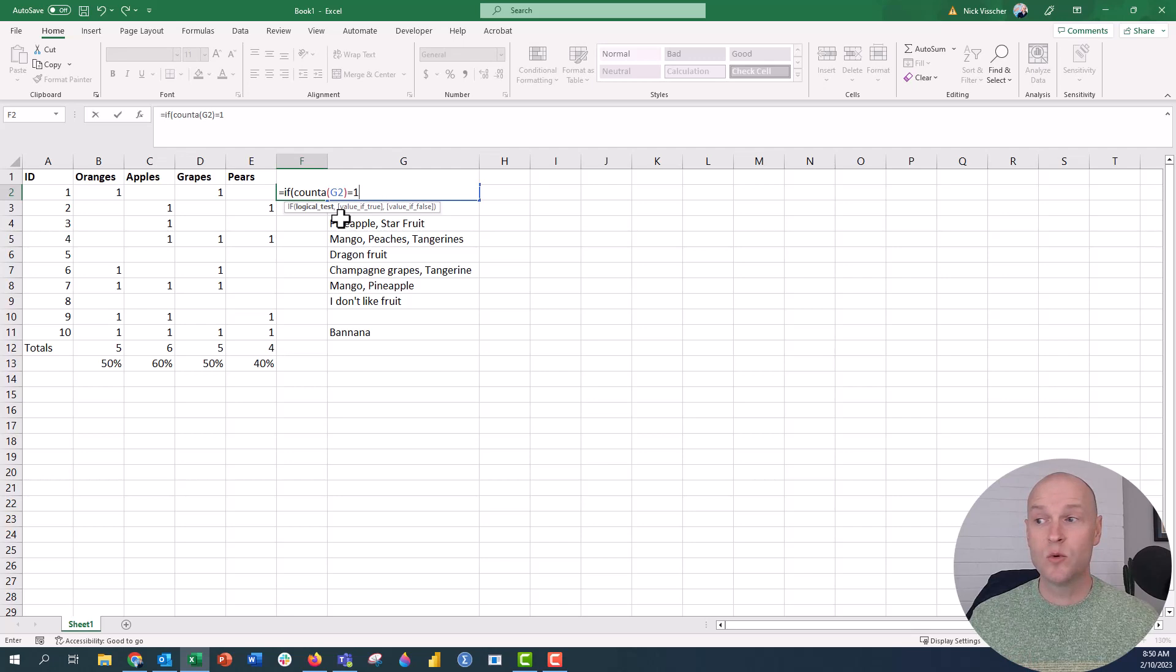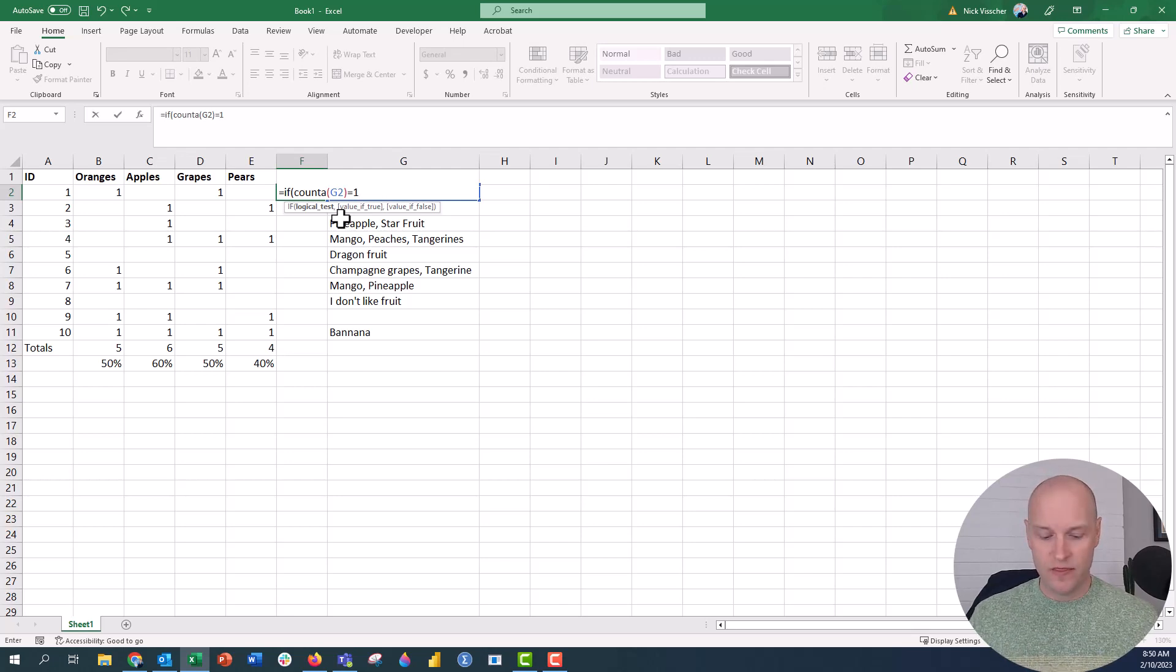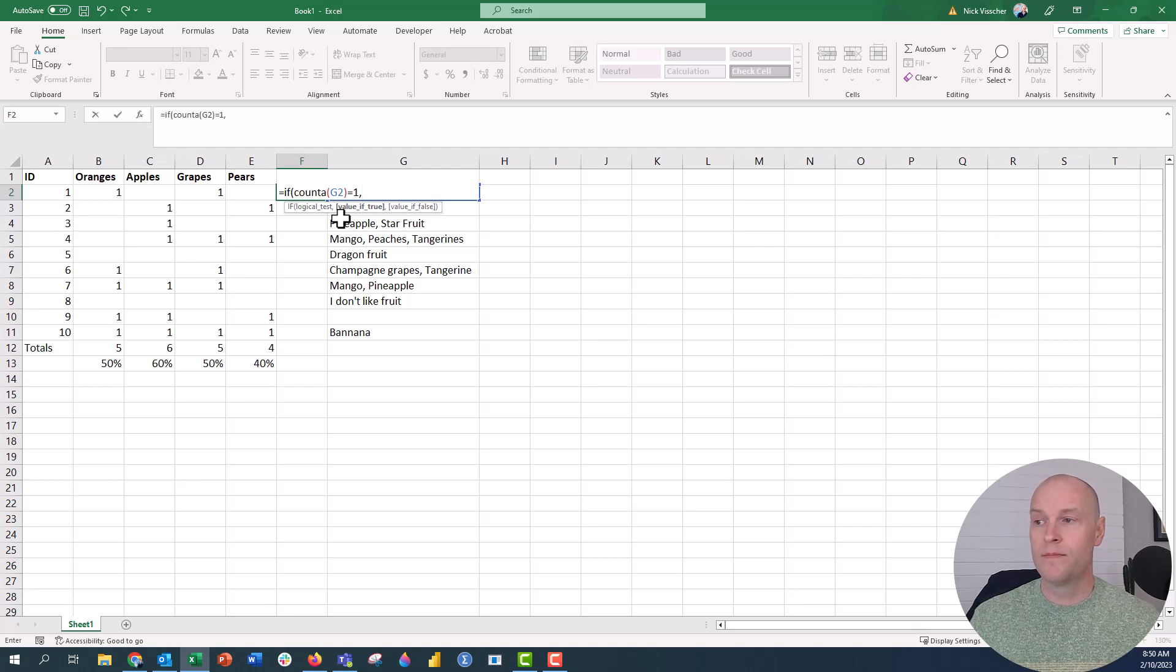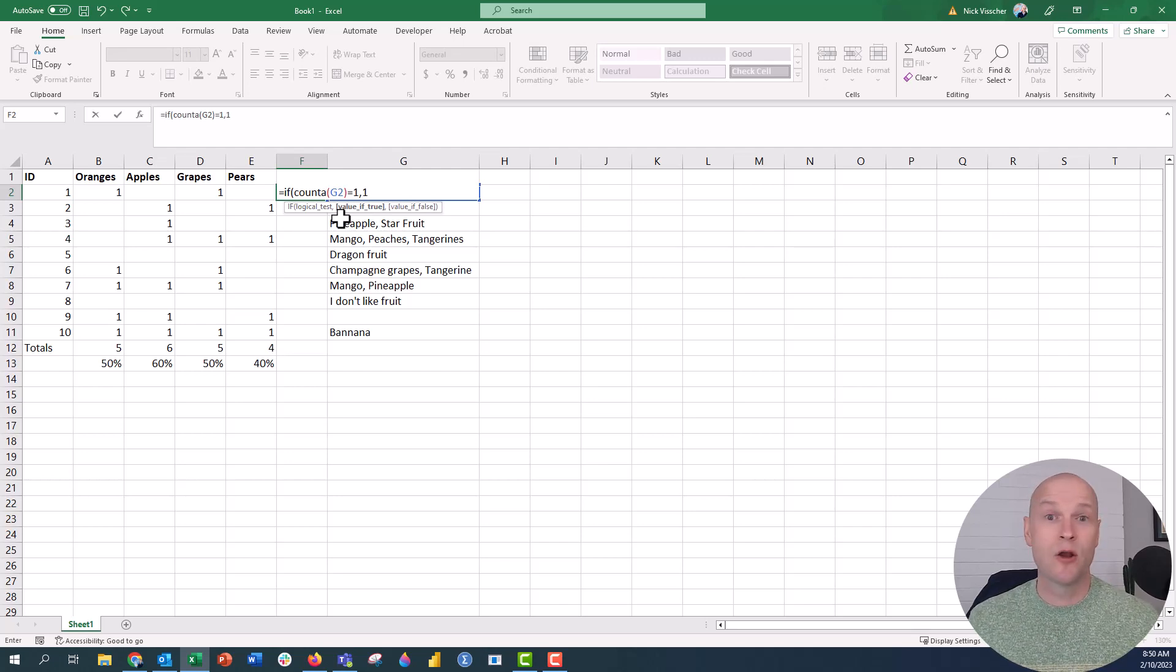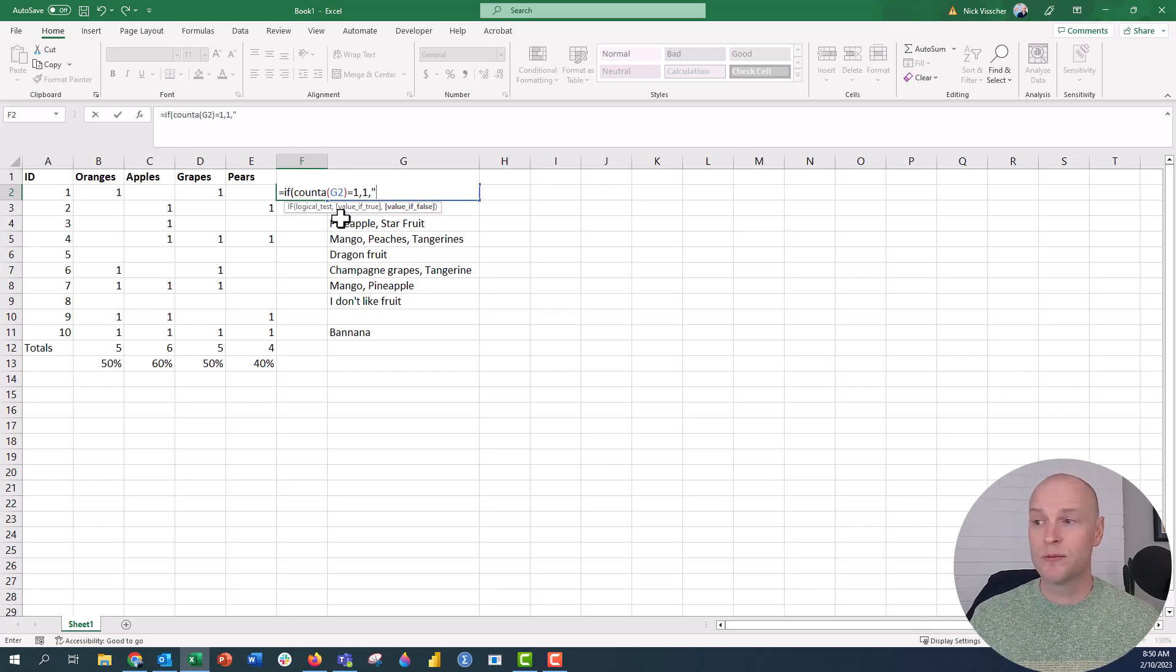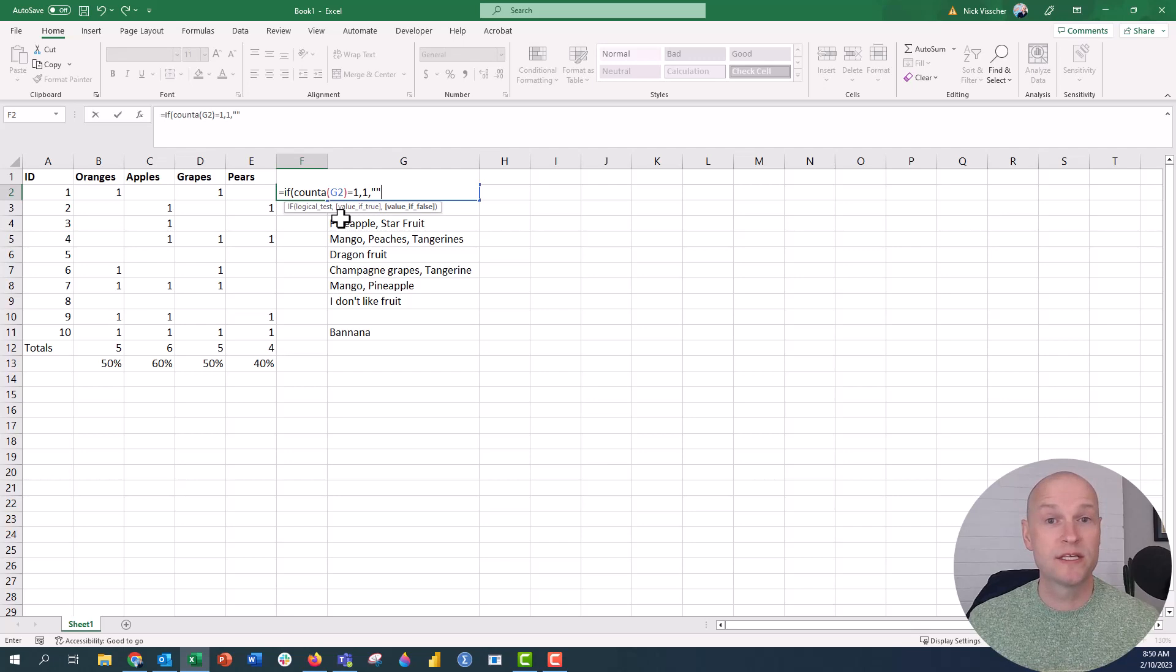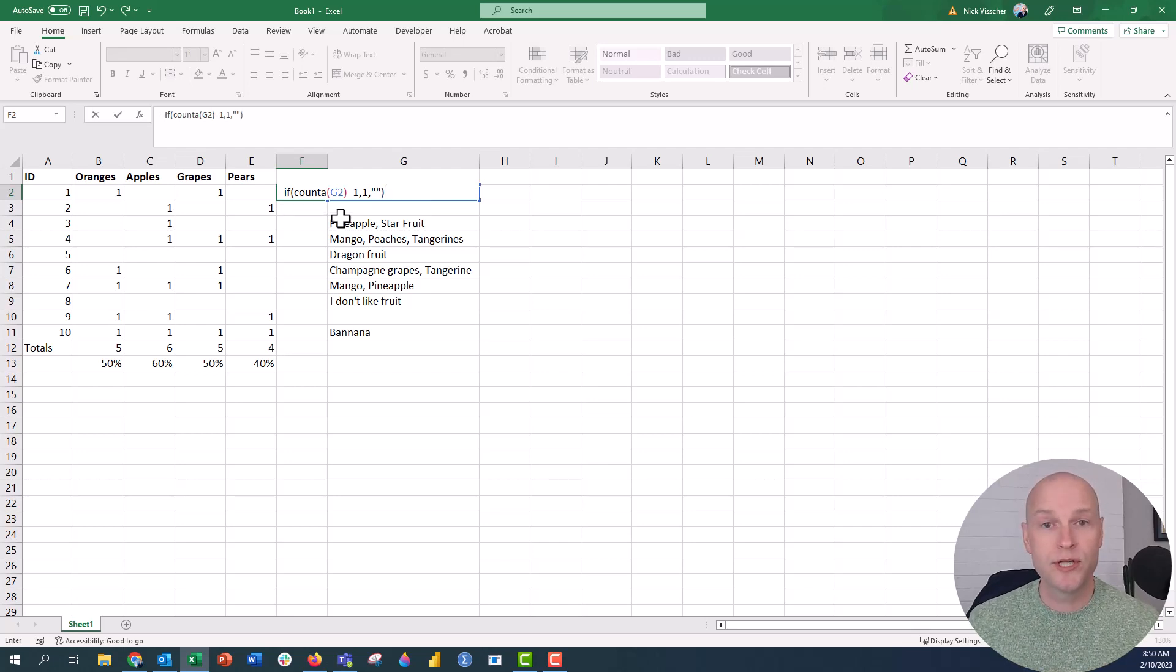That means equal to one means there's something in that cell. Then I'm going to put a comma here. Then if it's true, then I want it to spit out a one. And then I'm going to say comma. If it's false, I'm just going to put open and close parentheses. I want it to be blank. That means I want it to be blank. I'm going to close the parentheses here, and we're going to push enter and see what happens.